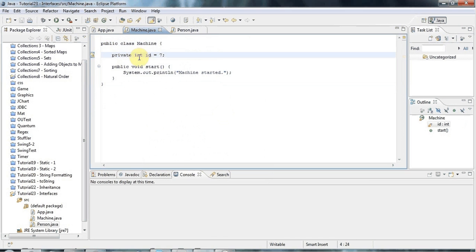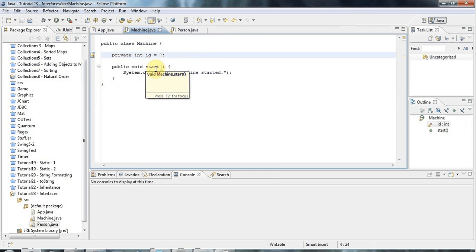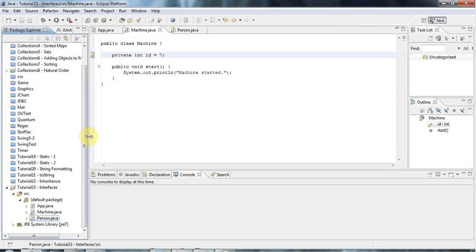But now supposing I decided that both Machine and Person should have a method called showInfo. Machine and Person are nothing to do with each other — they're not the same kind of thing, they don't have a common parent class. But I've decided they should both have a method called showInfo. Java gives me a mechanism to formalize that, and this is one thing you can use interfaces for.